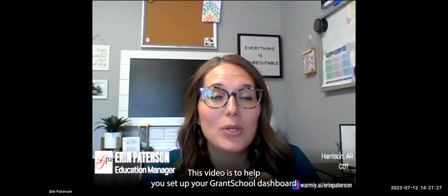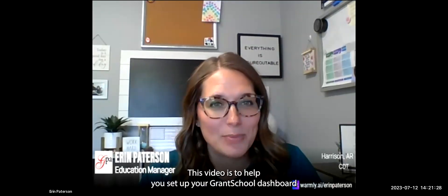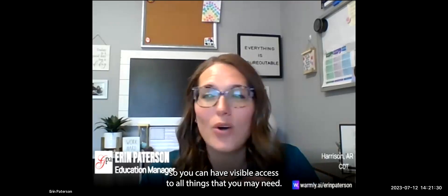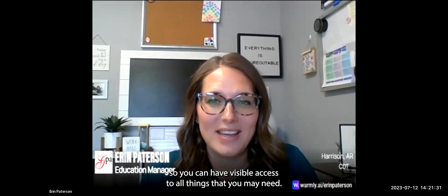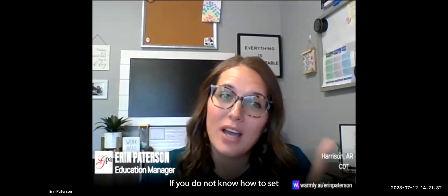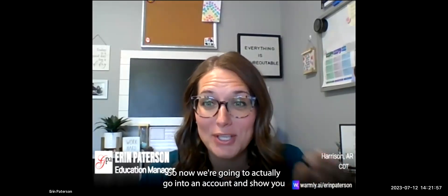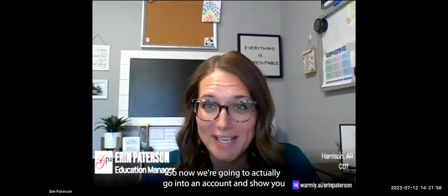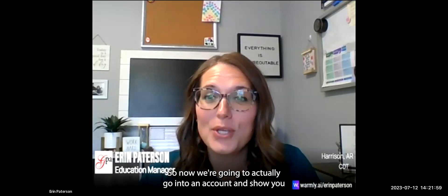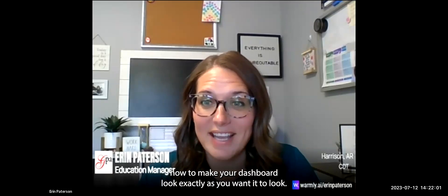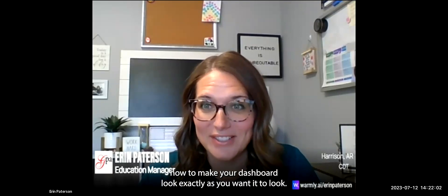This video is to help you set up your GrantSchool dashboard so you can have visible access to all things that you may need. If you do not know how to set up your account or register for courses, please watch the video linked here. So now we're going to actually go into an account and show you how to make your dashboard look exactly as you want it to look.